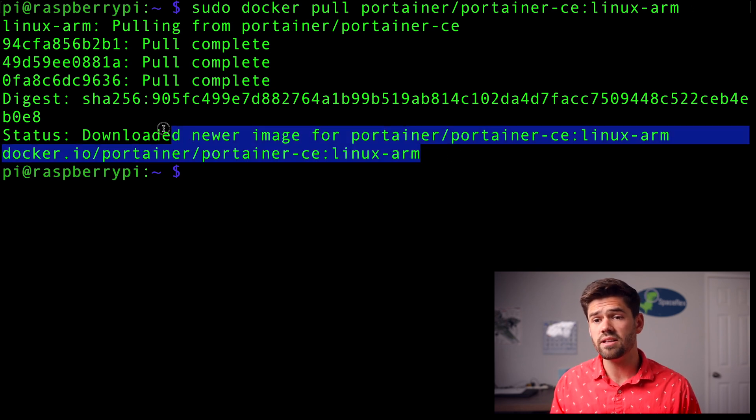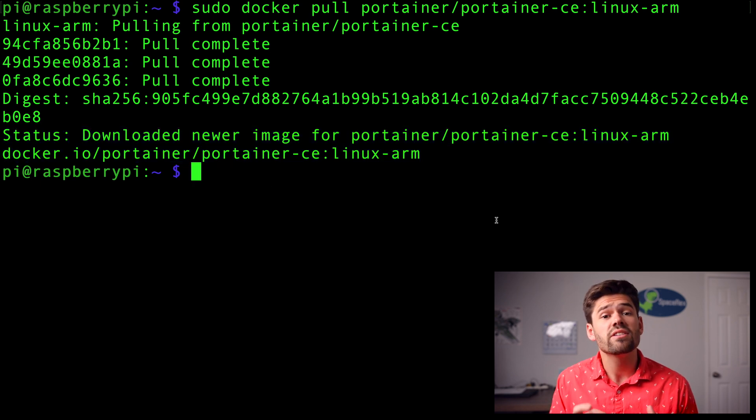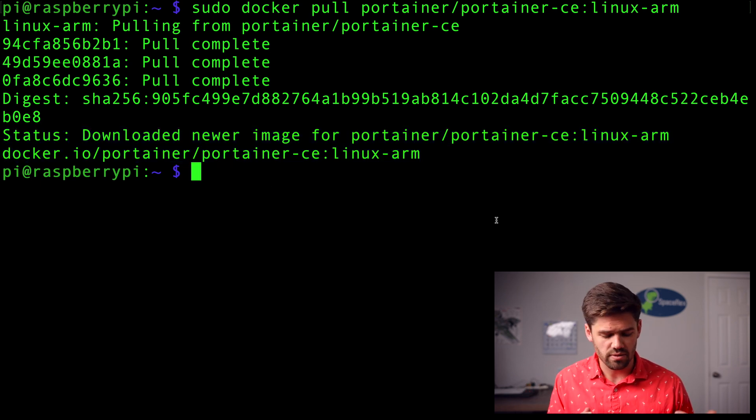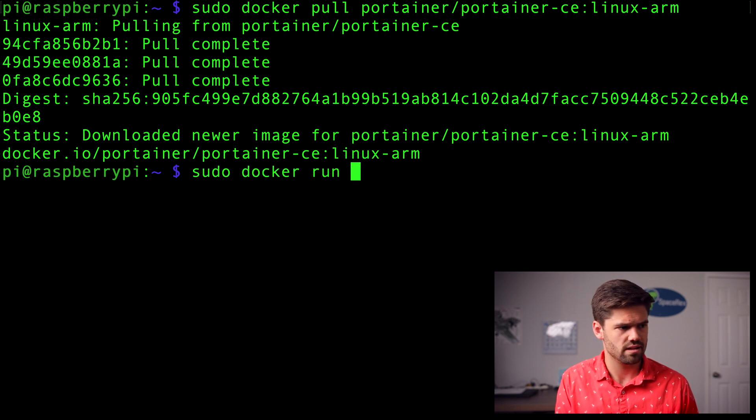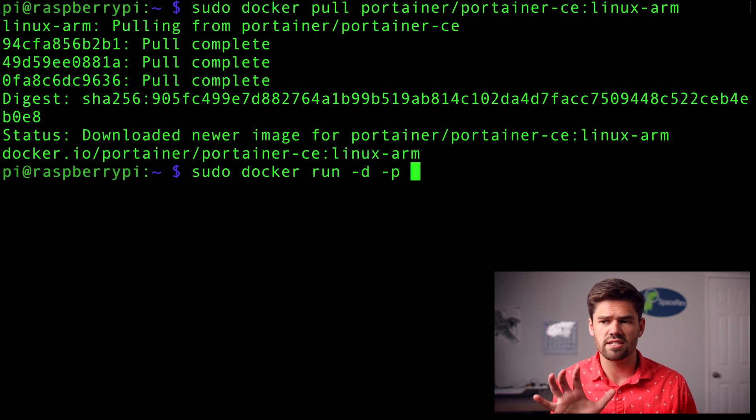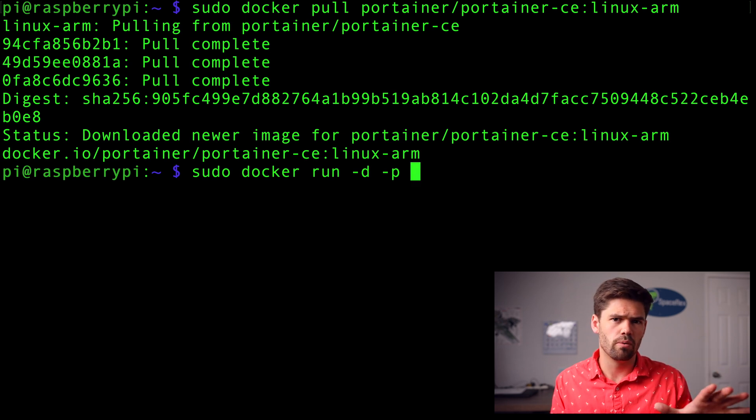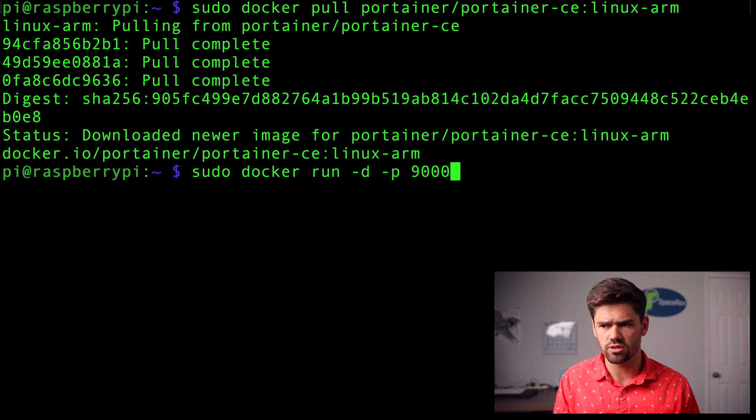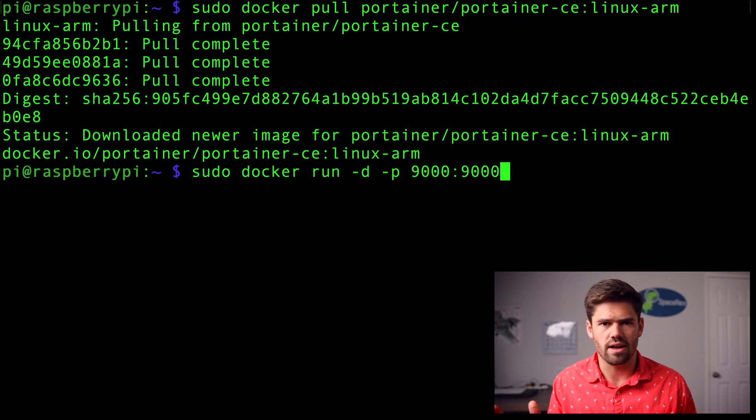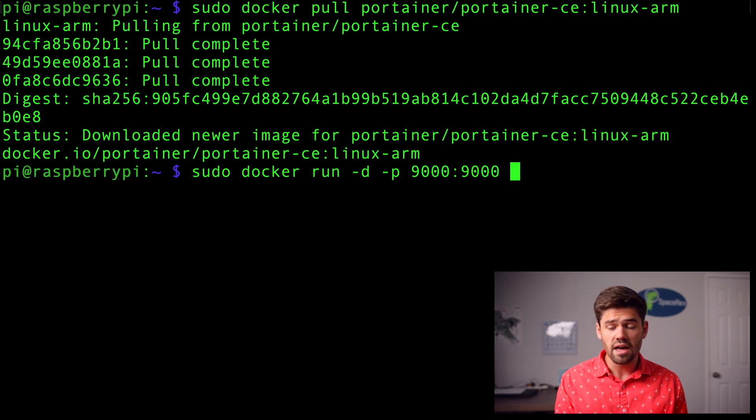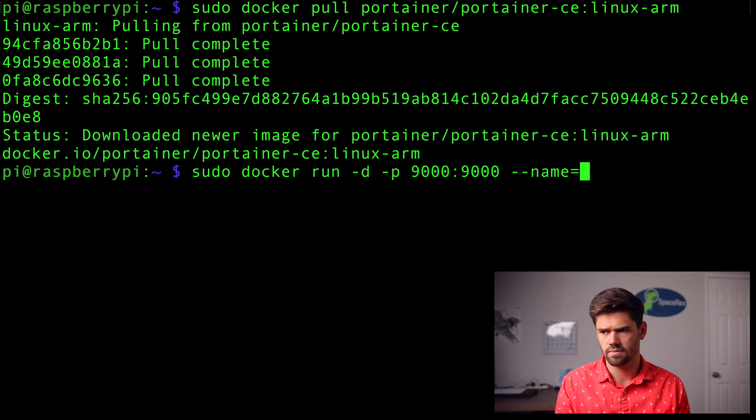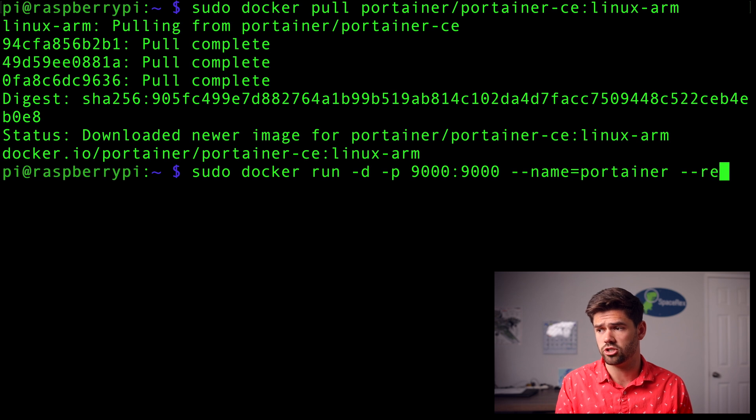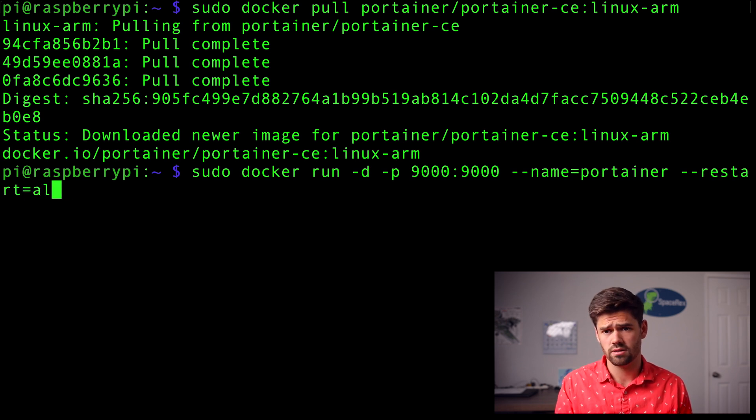All right. And so now we can see we now have this docker image. And so now to actually start this up and have it run automatically, we've got quite the command. It is a sudo docker run dash d dash p. And then we're going to specify the ports. So basically docker works as local port remote port. And so for both of them, you're going to want to just choose 9000, which is the default portainer port. You probably don't have anything running there. So don't worry about it. And then we want to give it a name. We'll call it portainer. Then we want it to restart if it ever goes down. So we're going to say dash restart equals always.